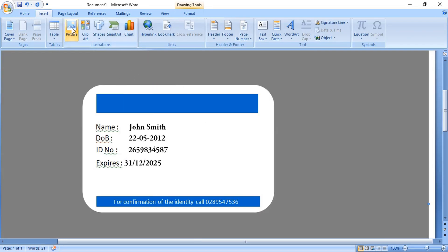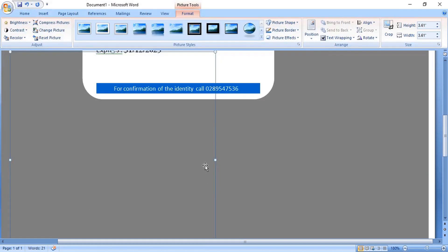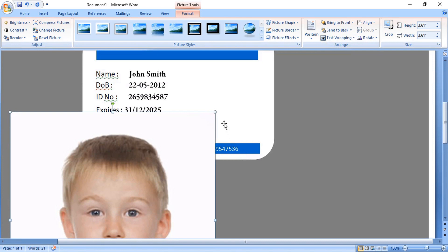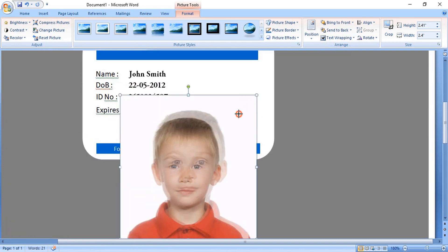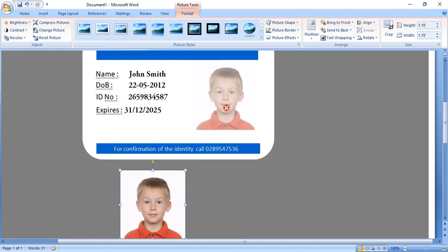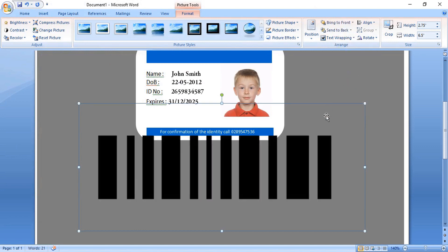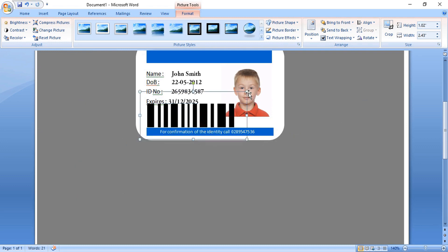Now open the image of the student and the barcode. Bring the student image to the front of the text, drag it down, and make the image size a little smaller so it fits within the identity card. Bring the barcode image in front of the text, drag it down, make the size smaller, and place it here.